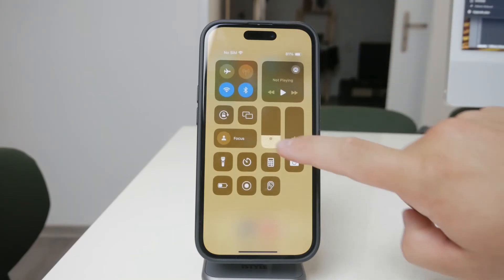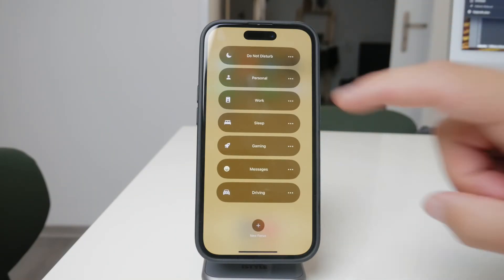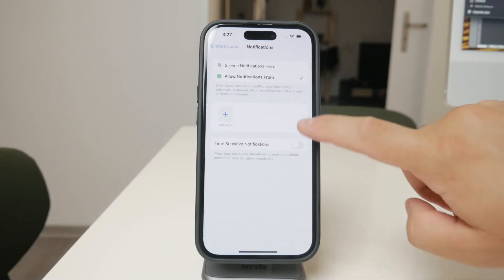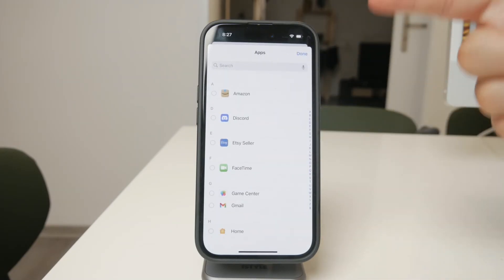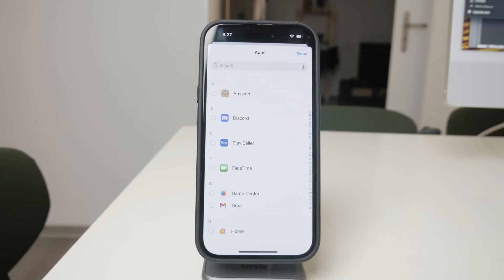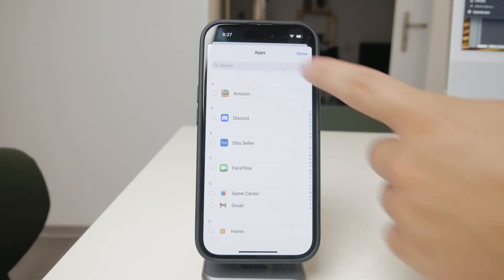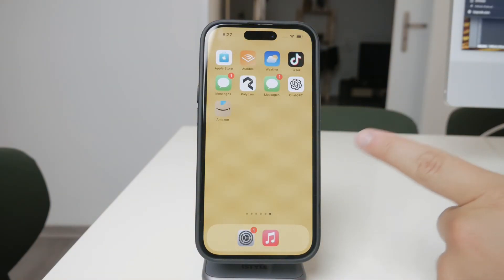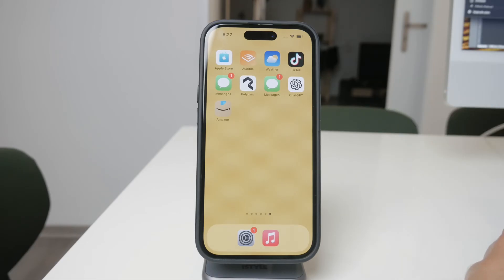Focus Mode allows you to customize which apps are allowed to send notifications and, by extension, vibrations during certain times or situations. You can create custom focus settings where you specify which apps can disturb you and which ones can't. This is particularly useful if you want to mute certain apps during work hours or at night while still allowing important notifications from other apps. The beauty of Focus Mode is in its flexibility — you can create as many custom modes as you need and tailor each one to fit your lifestyle. Whether you want to stop vibrations from a specific app during a meeting or block notifications altogether while you sleep, Focus Mode gives you that control.